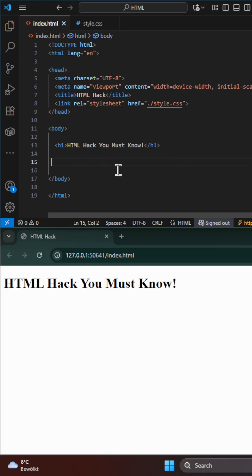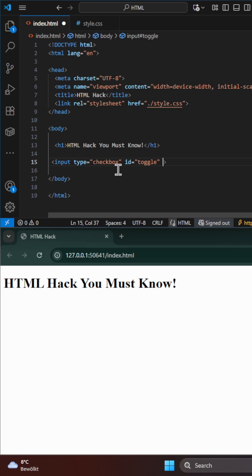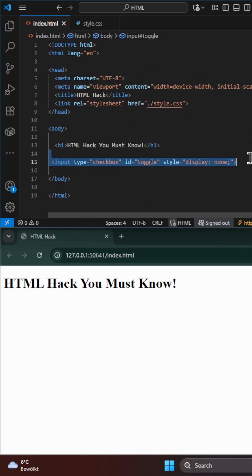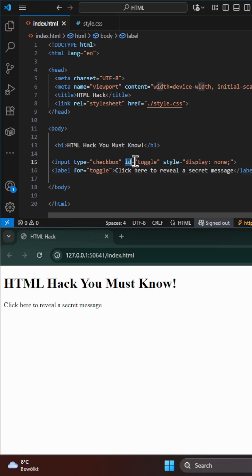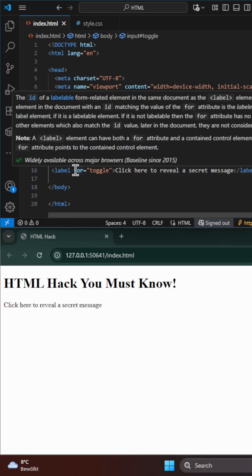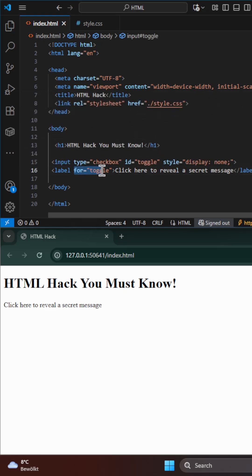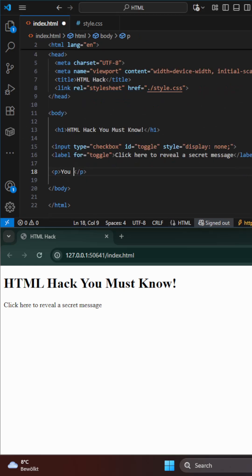First, we add a hidden checkbox. Then we add a label and bind it to a checkbox so that when you click on the label, the checkbox is checked and then we add the text that will appear.